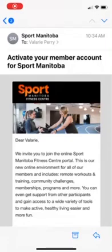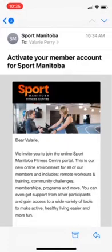Hey everyone, it's Val from the Fitness Center here. You may have received an email letting you know that we have a new app that will help keep you active and stay connected to our community. I'm just going to walk you through how to set everything up and use the app.